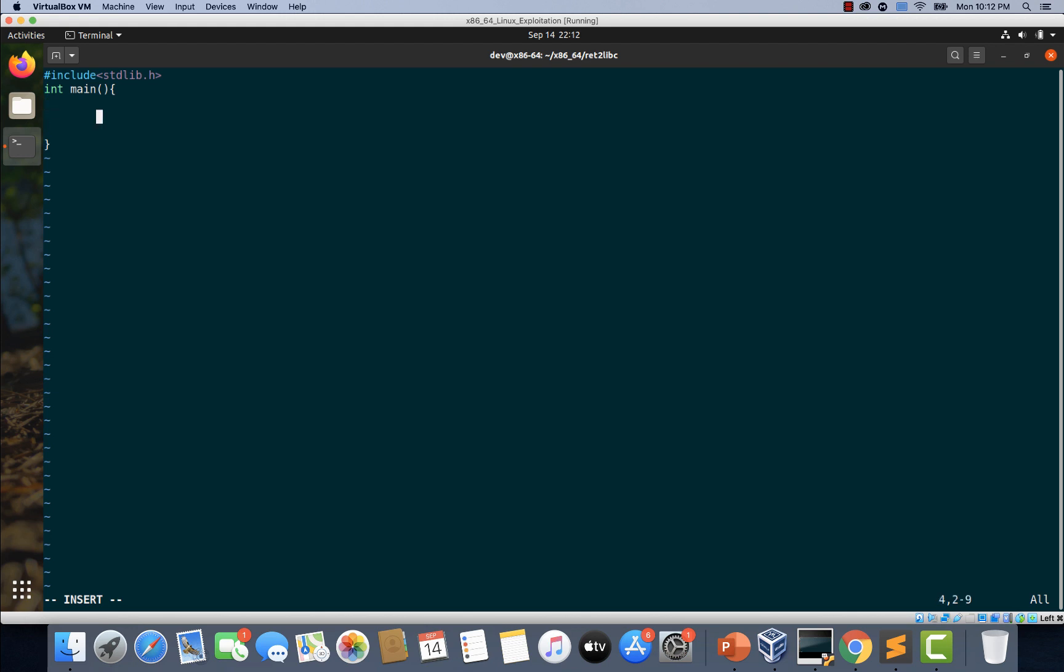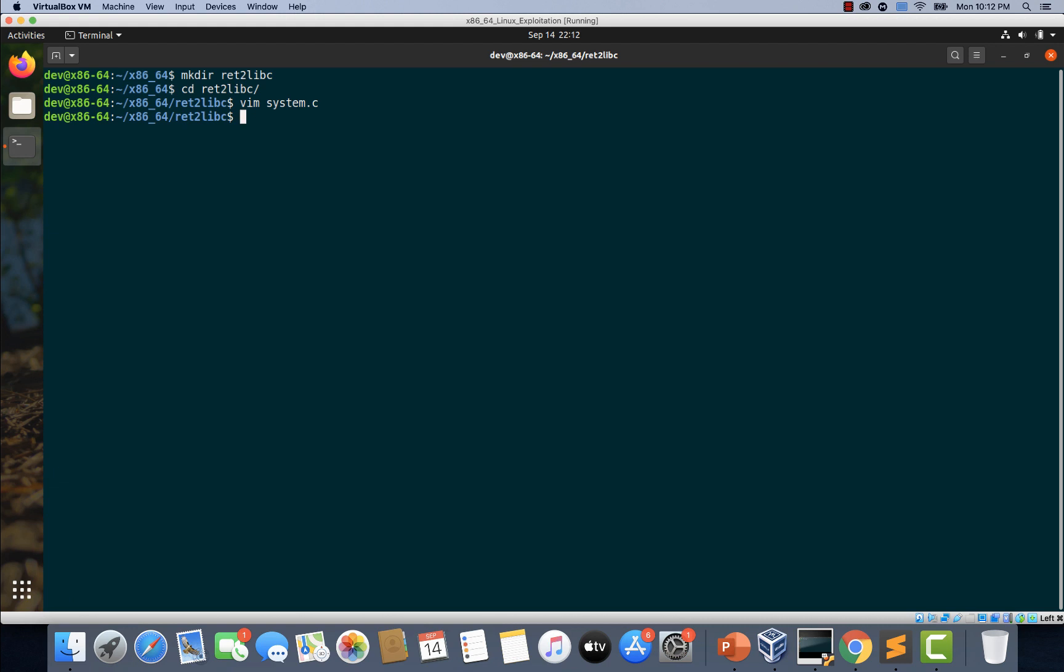Alright, so this is the program. Now let's compile this using gcc. I'm just saving the file and let's use gcc system.c dash o system. This is going to be the output file.